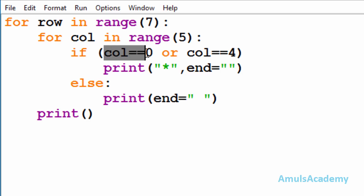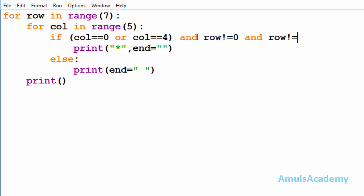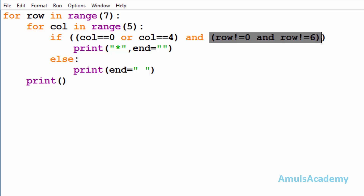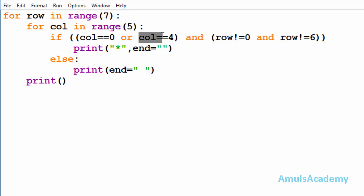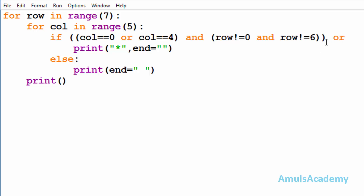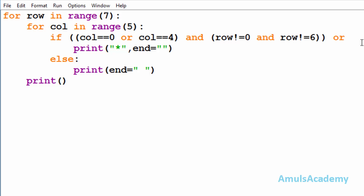To print a star I need either column equal to zero or column equal to four, and at that time row should not be equal to zero and row should not be equal to six. This is my first condition — I am checking whether column is equal to zero or column equal to four. If it is true, then row should not be zero and six. I want both conditions to be true, that's why I used logical 'and' here. Then I use 'or' because I want to go to another condition if this one is false.